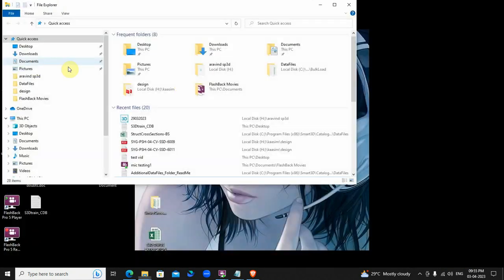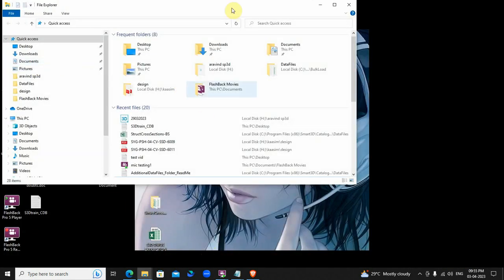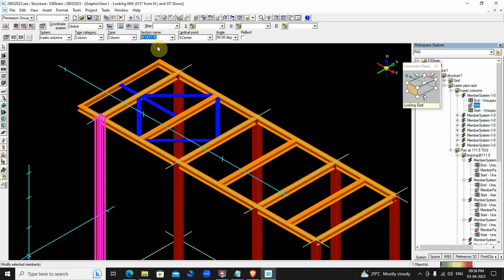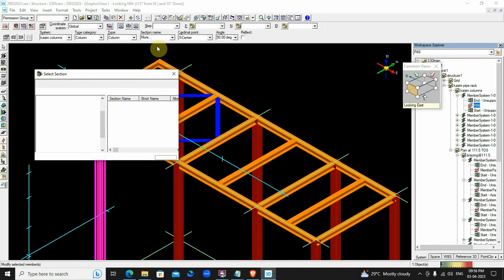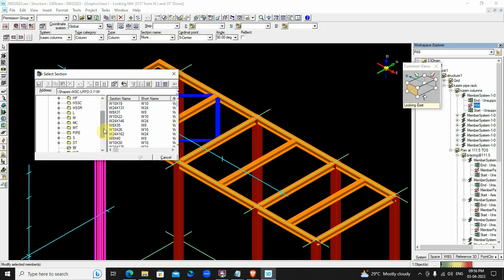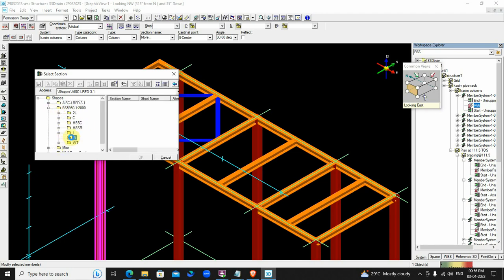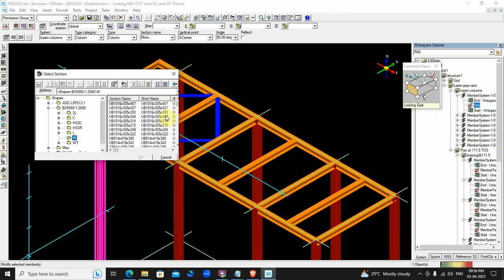Open S3D and try changing any member to British standard.